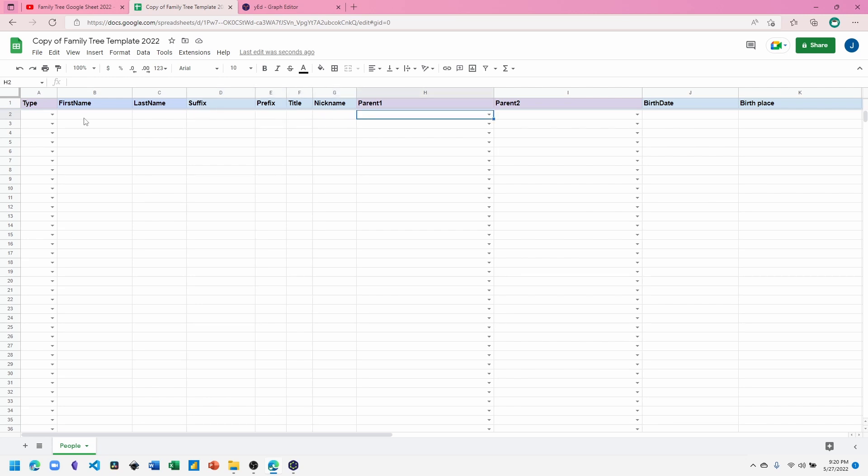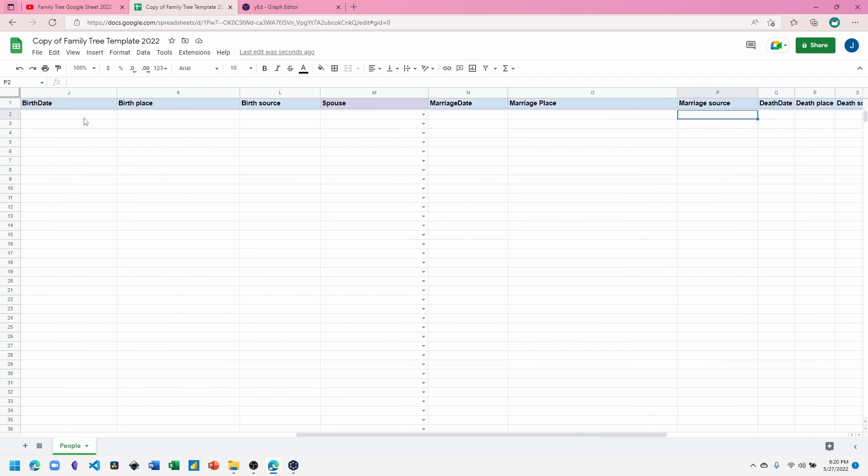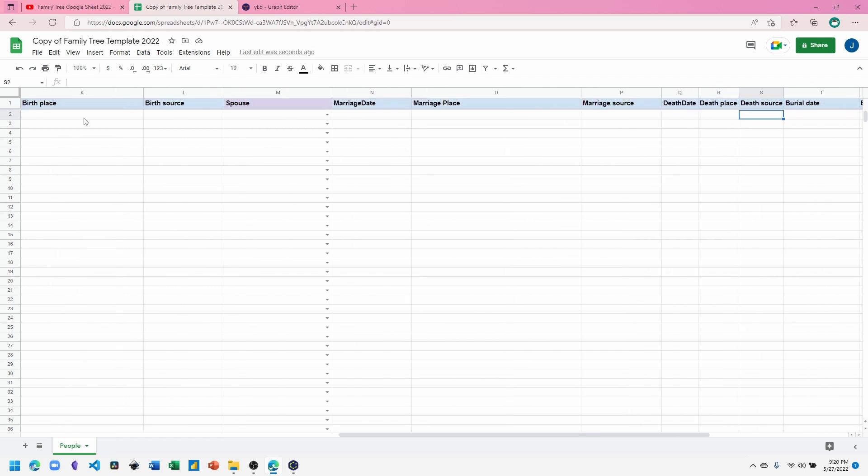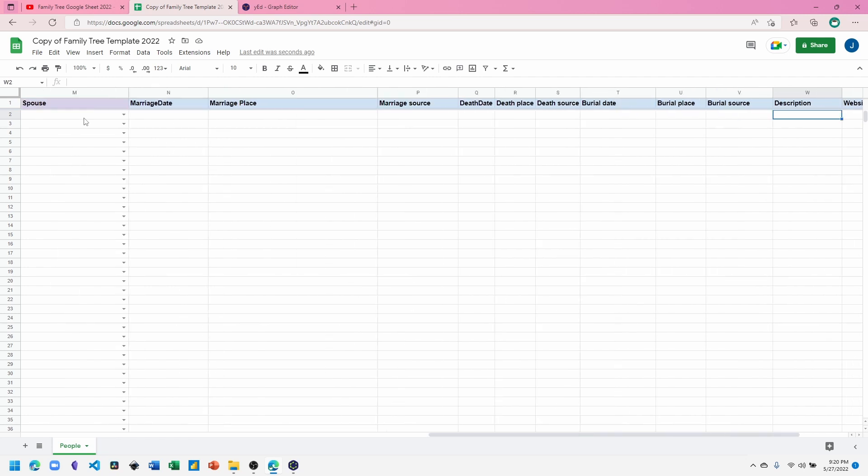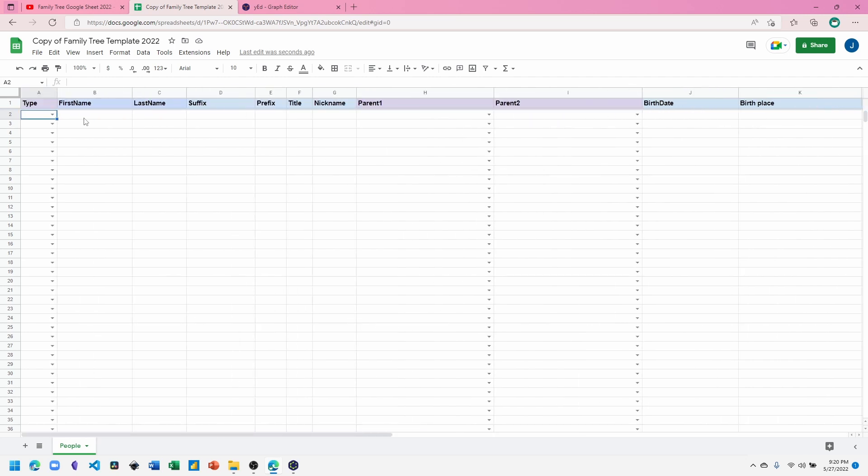You can enter their parent information and I'll demonstrate how to do that. The other fields are the basic birth, marriage, and death fields, and you can add notes or a website. Let's get started with the example.